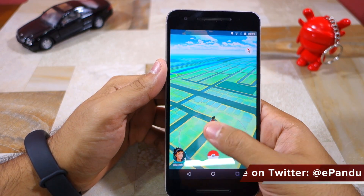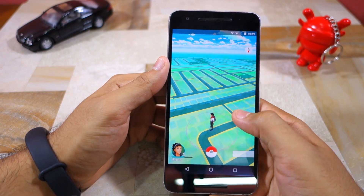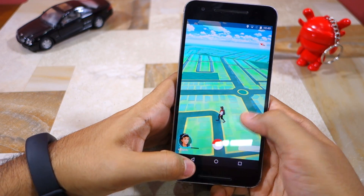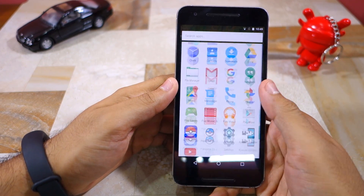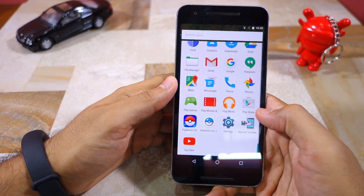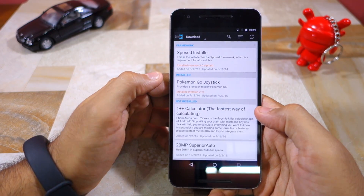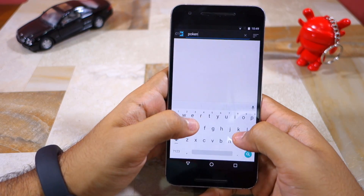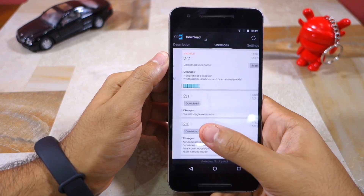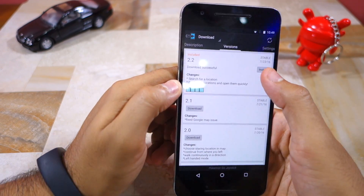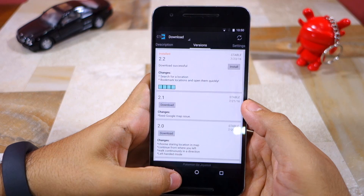For this hack we are going to use an Xposed module called Pokemon Go Joystick. To download it, open the Xposed Installer app, head over to the download section, and search for Pokemon Go. From the results that come up, download the Pokemon Go Joystick Xposed module.